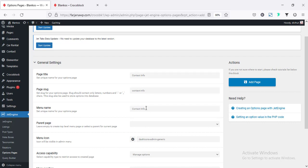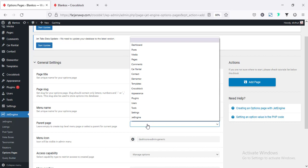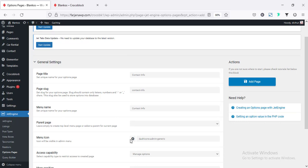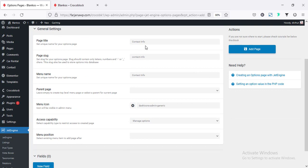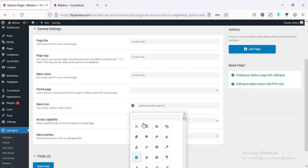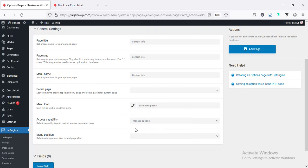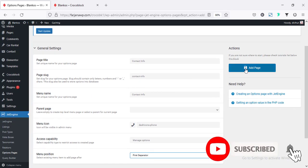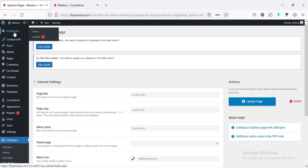For the parent page, we can select any page as parent — I'm leaving it for now. For the menu icon, by default this is the settings page icon. Since we are creating the contact information page, we can change this icon to a different one. I'm selecting a new icon. For accessibility, leave it as 'manage options.' For menu position, we can set the menu in any place — here I'm selecting after the dashboard, first separator. Now if I go to add page, we can see after the dashboard there is a new item created: Contact Info.